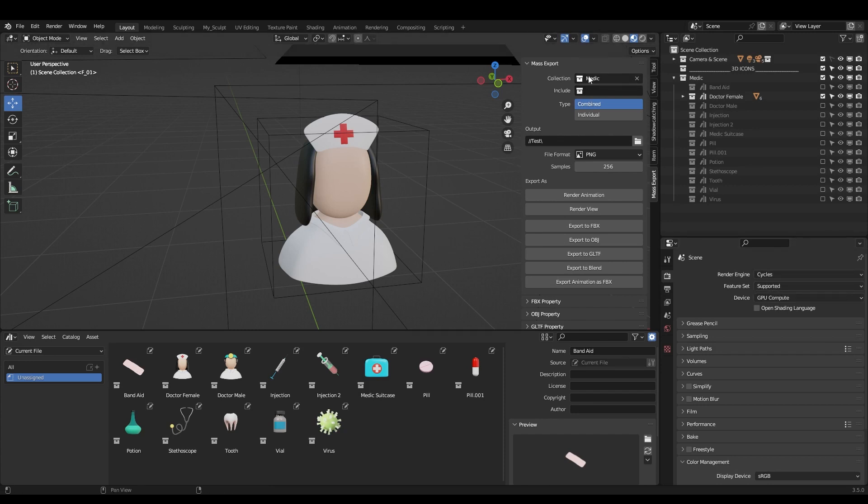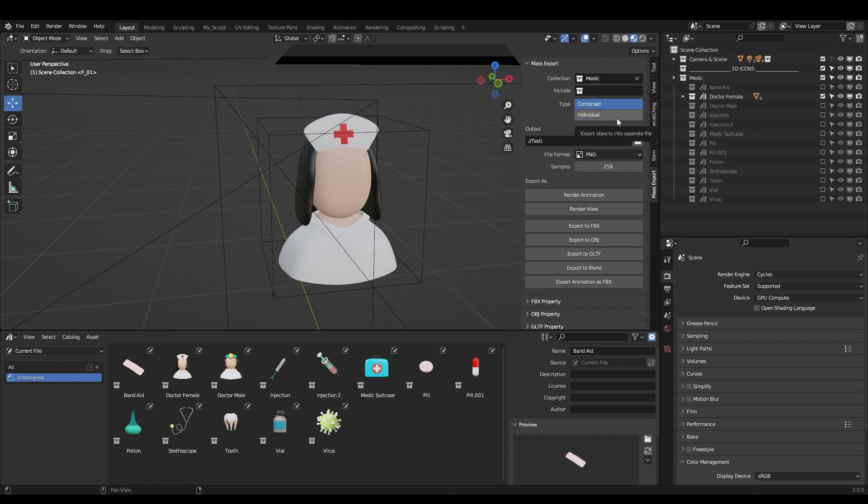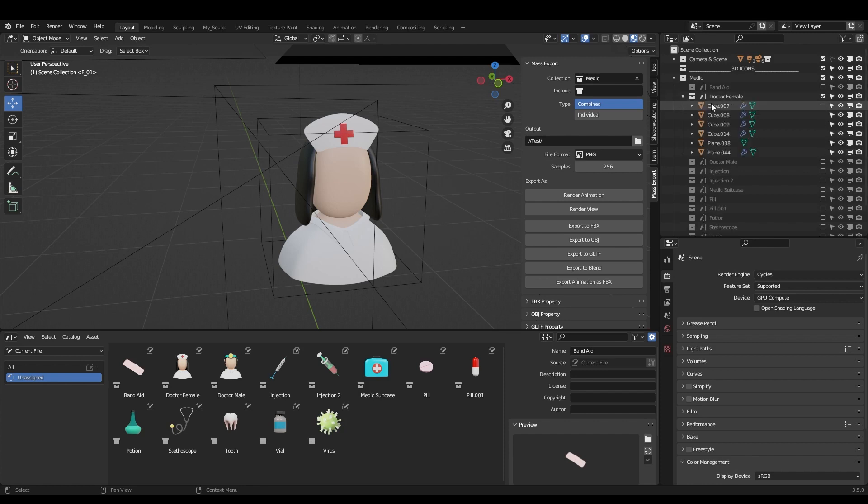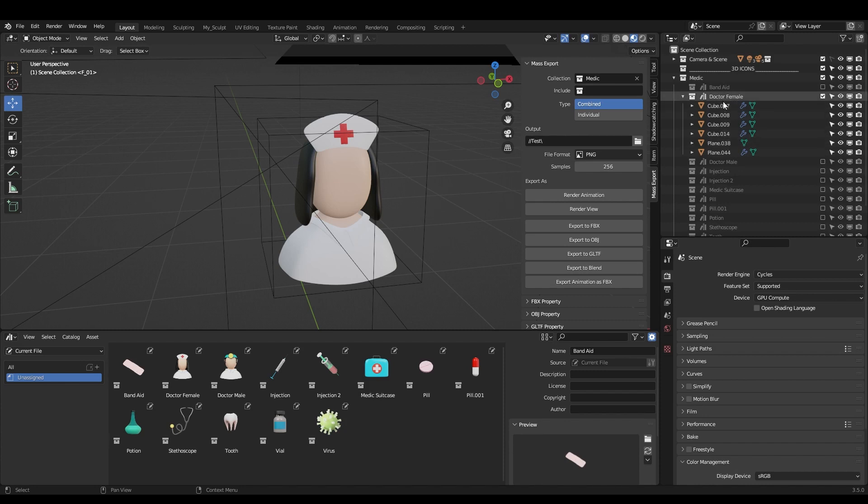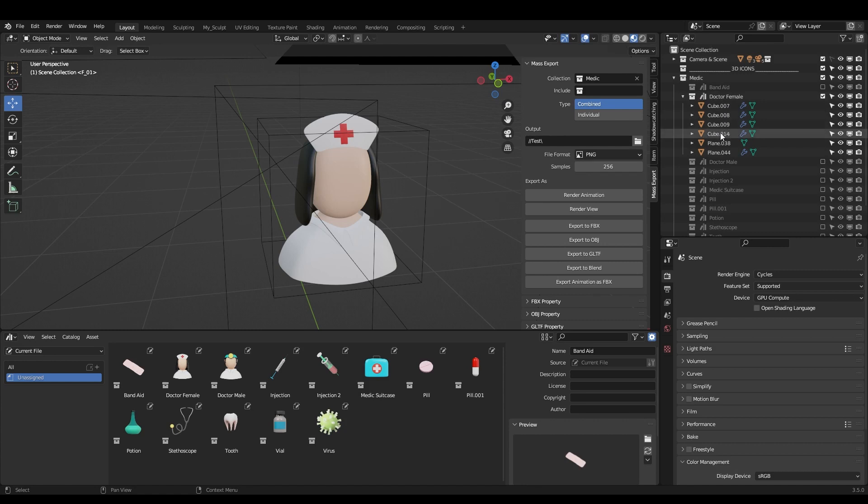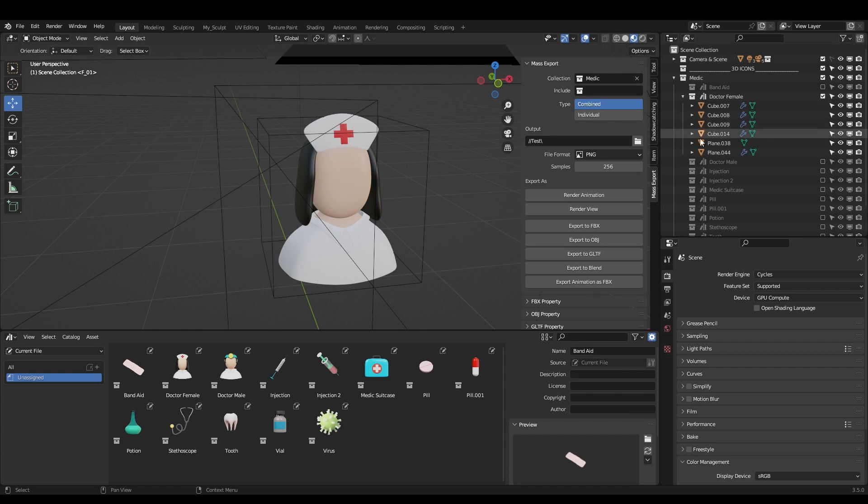I choose make the icons from collection medic. I don't want to include anything. And here I have type combined or individual. Individual is when I want to individually export every object of the collection, of the sub-collection. So it will export cube 7, cube 8, cube 9, cube 14 and so on. If I click combined,